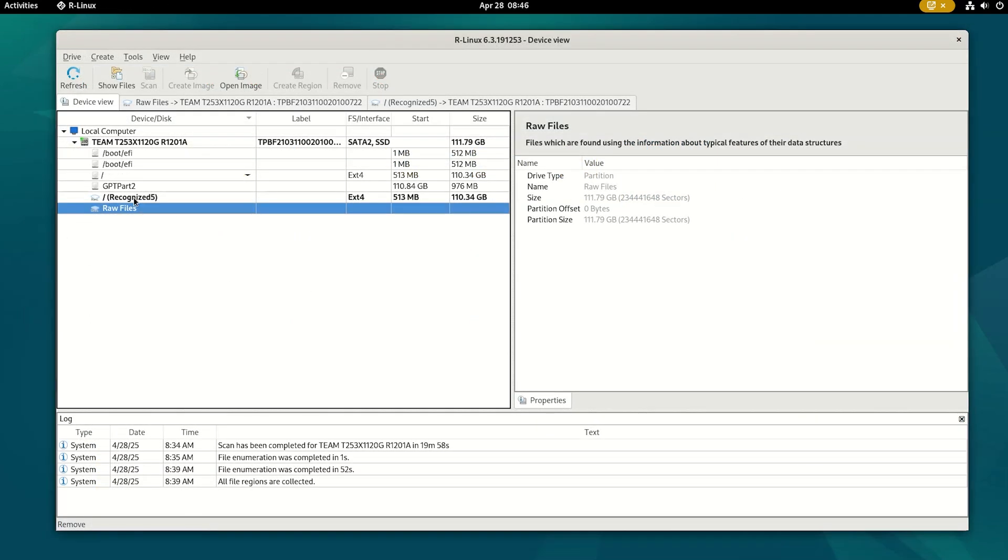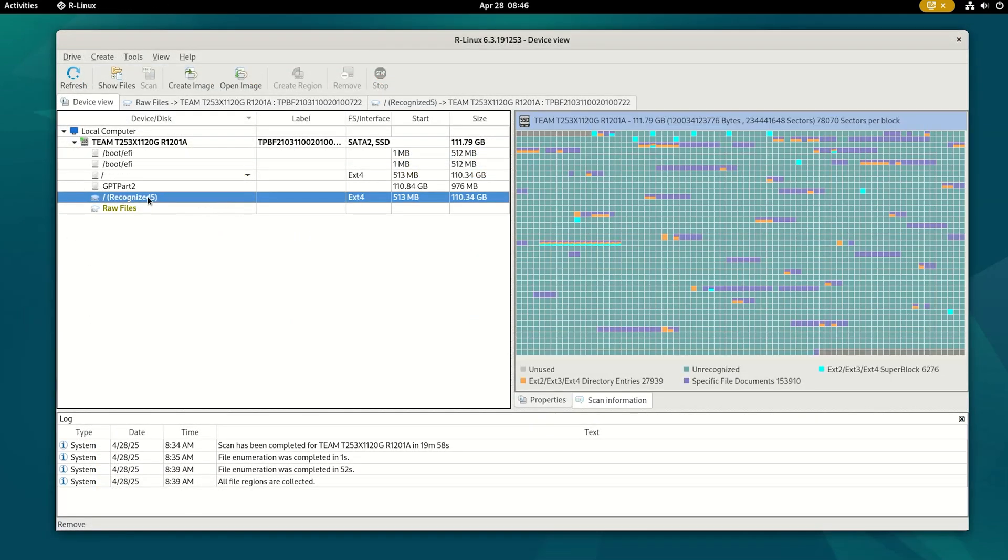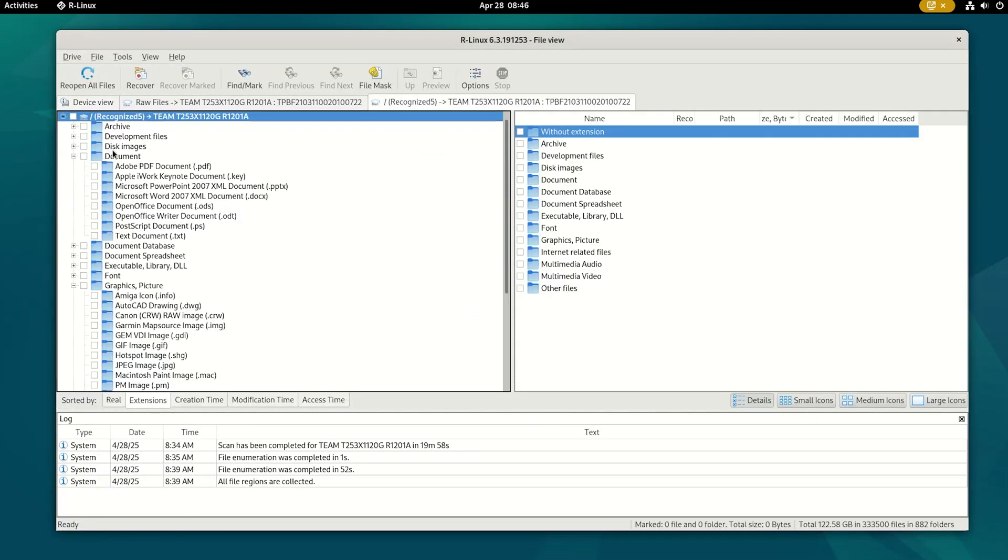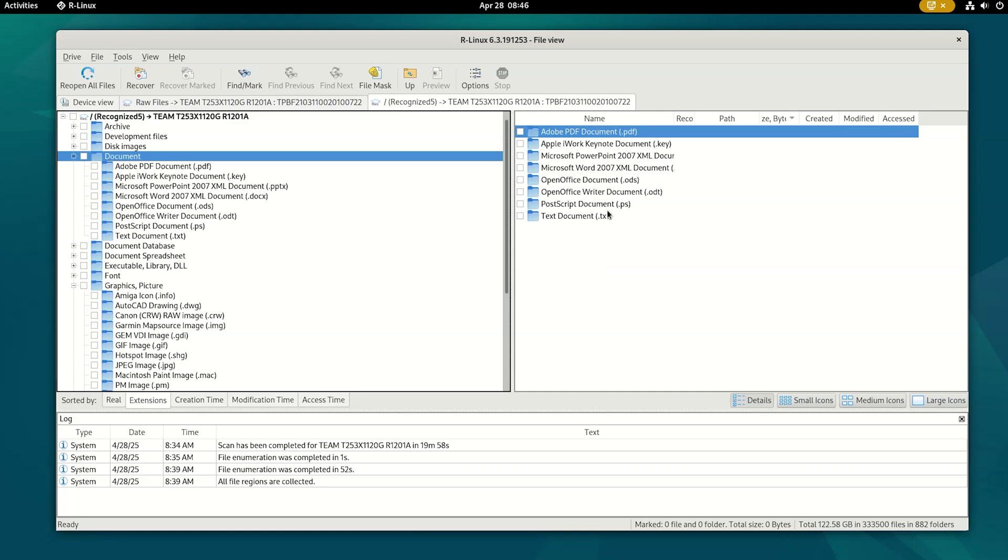I got similar results from the other tools I've tested – RLinux and TestDisk.